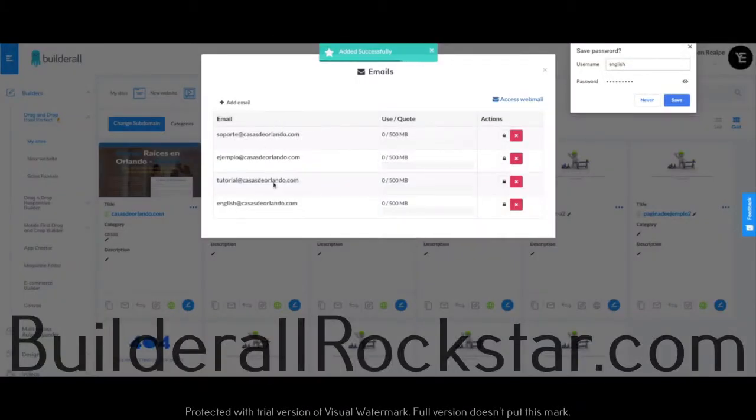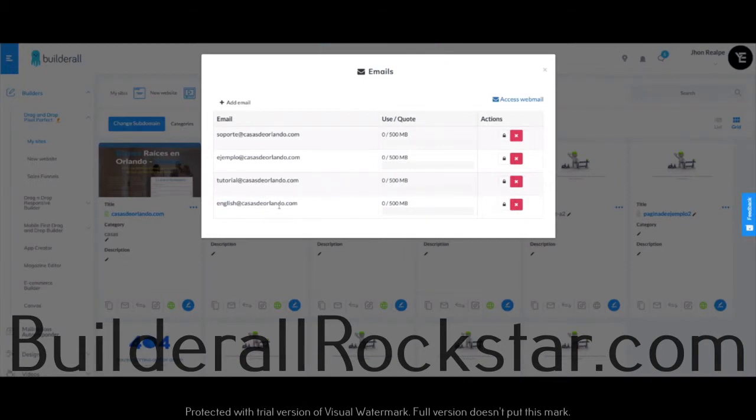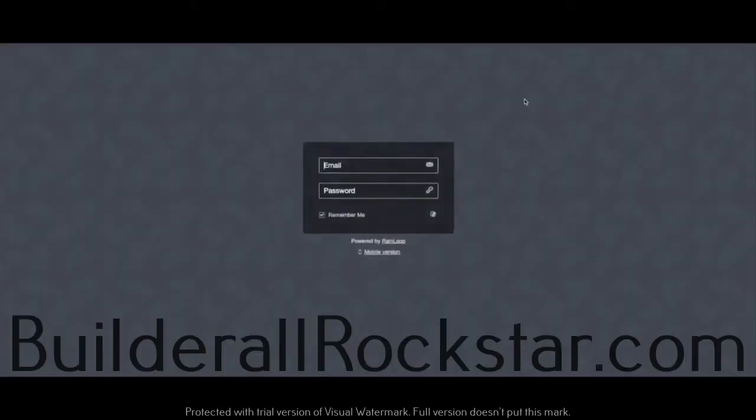Okay, it's english@kazajorlondo.com. Next, I'll be clicking here on Access Webmail, and I'll be redirected to a page where I can enter the information that I previously created.